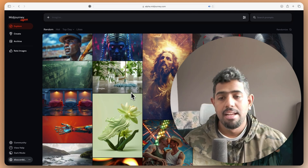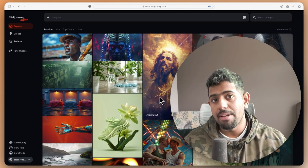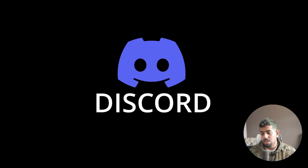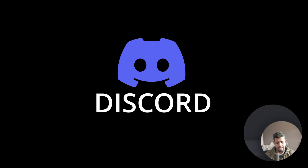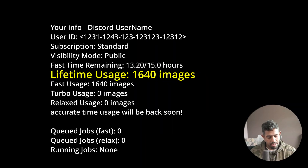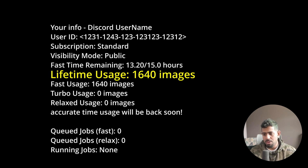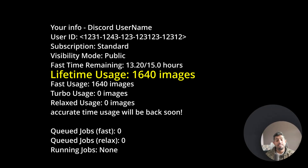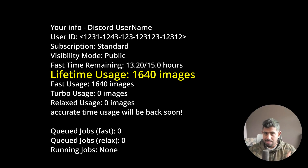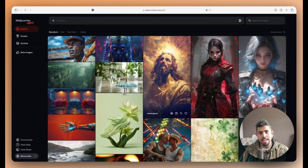If you don't have access, the best way to see how many images you have generated is by going to Discord and typing slash info. It will give you all the information about your account — how much time is remaining, how many images you have generated, especially lifetime images. I have generated about 1600 images, so I qualify for access right now.